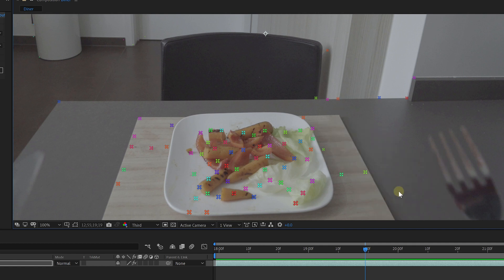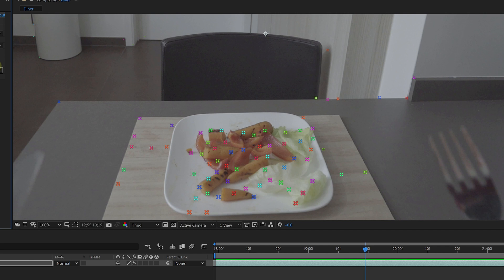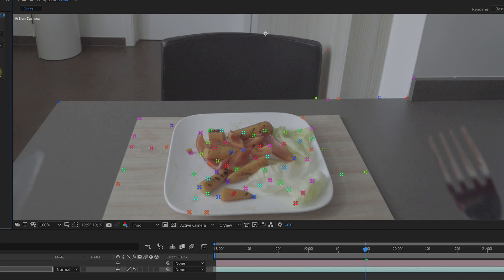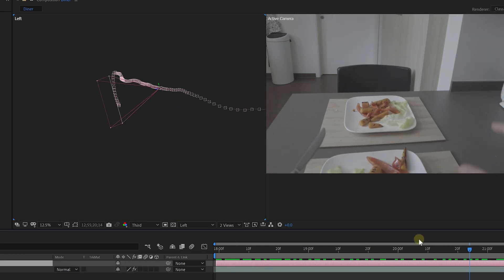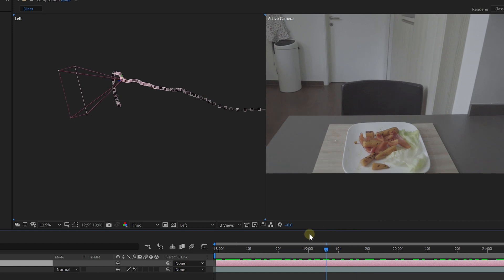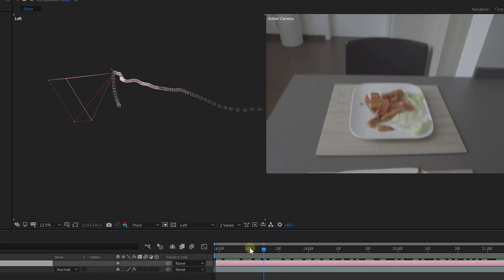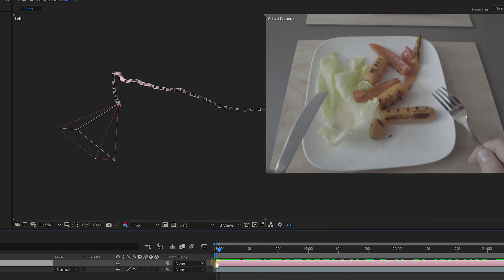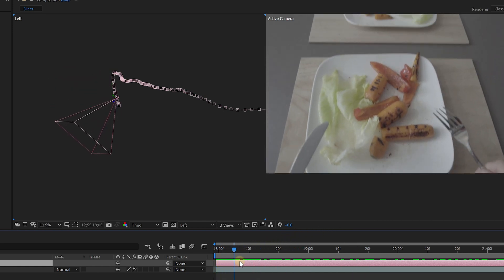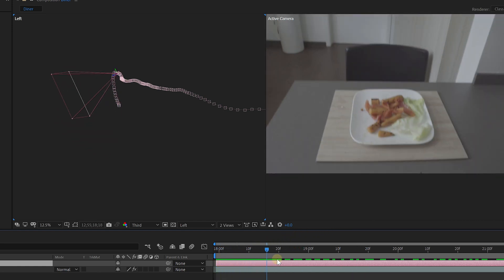We can now go ahead and jump into the effects controls, and from the 3D camera tracker effect, click on Create Camera. This will add a virtual camera to your composition that represents the exact movements of the real camera.